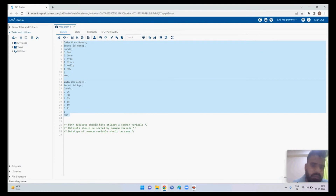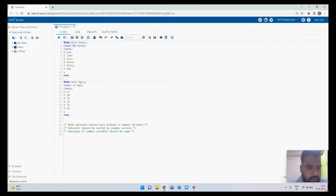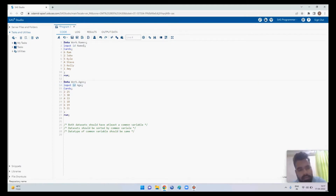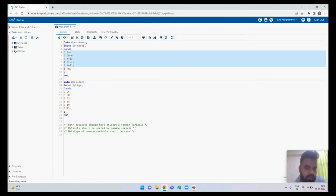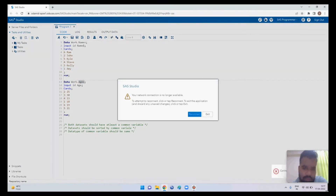The id variable is common in both datasets. However, these are not sorted — the names dataset has values like 6, 2, 5, 4, 3, 1, it is not sorted, and similarly the ages dataset is also not sorted.